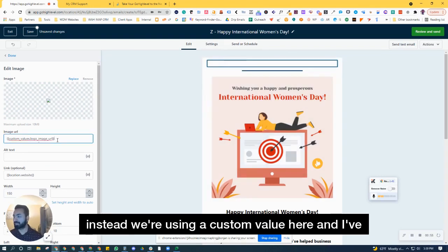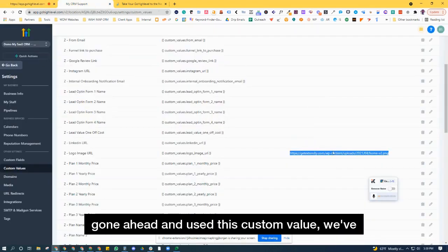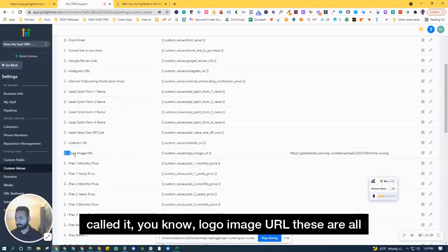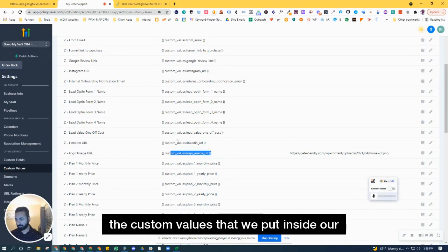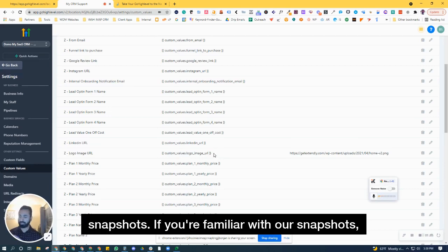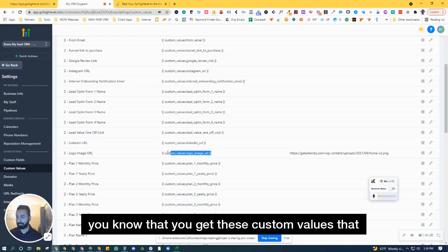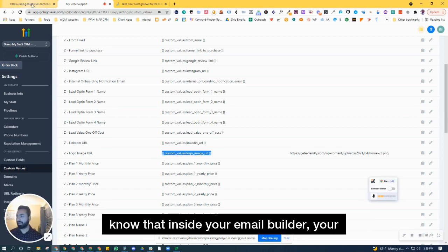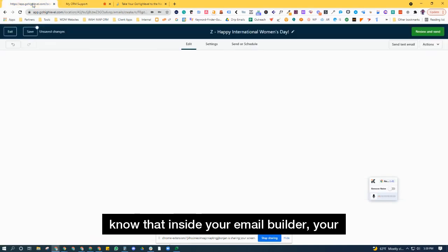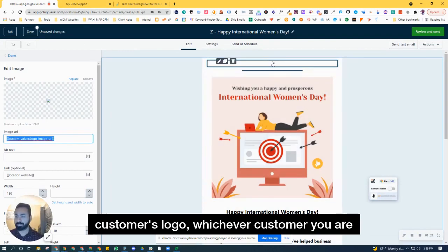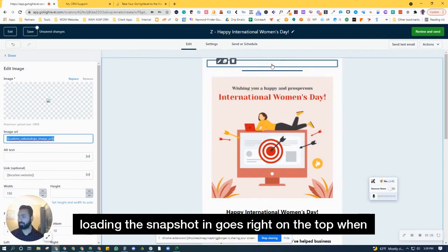These are all the custom values we put inside our snapshots. If you're familiar with our snapshots, you know you get these custom values with them. If you've used one, you know that your customer's logo—whichever customer you're loading the snapshot for—goes right on top when you send out those emails. We've placed that custom value here.